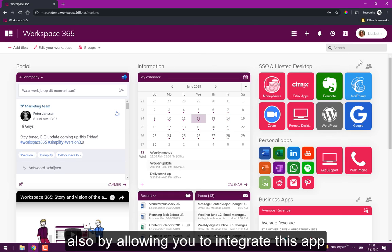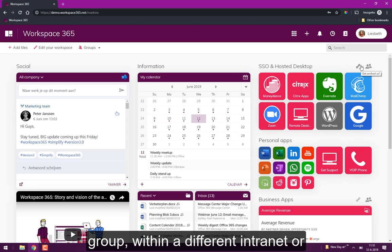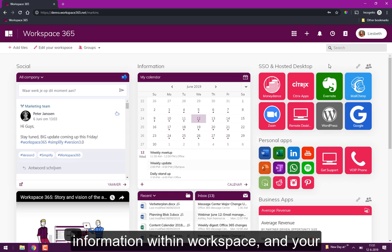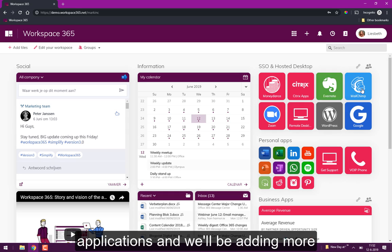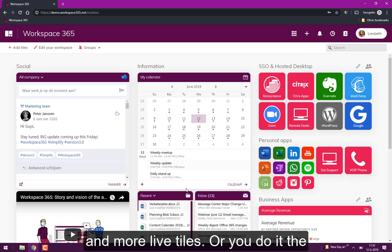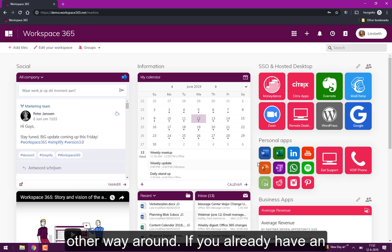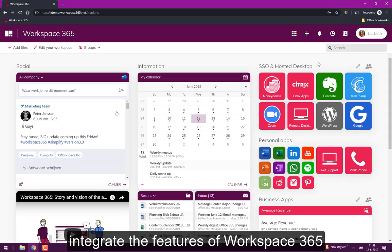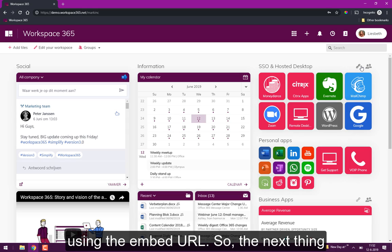Either you integrate all your information within Workspace and your applications, and we'll be adding more live tasks, or you do it the other way around. If you already have an existing workspace or intranet you can integrate the features of Workspace 365 using the embed URL.